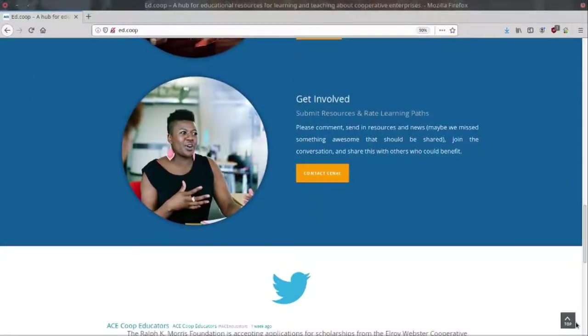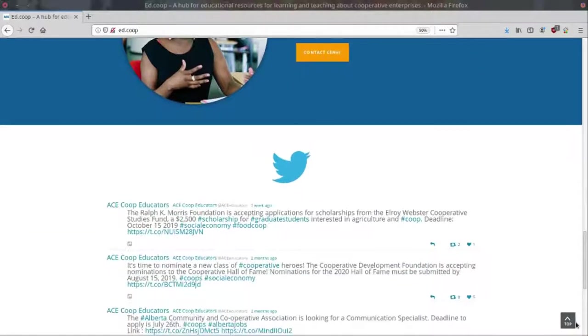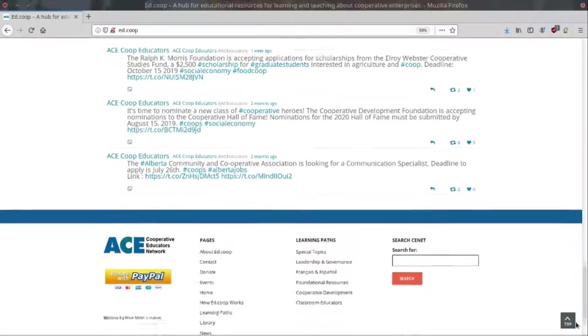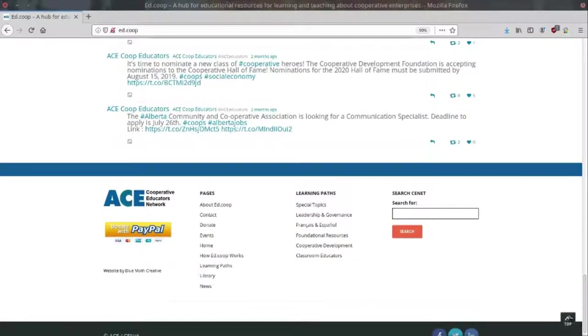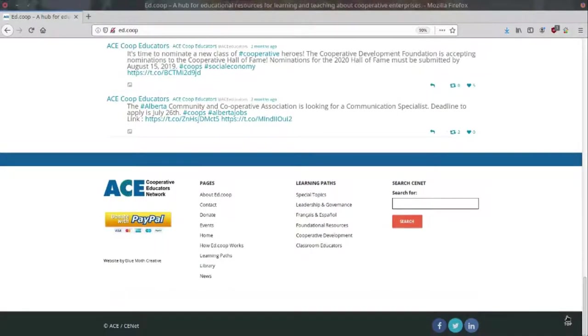This project was funded by the CHS Foundation and has received input and assistance from cooperators in the U.S., Canada, and Puerto Rico.